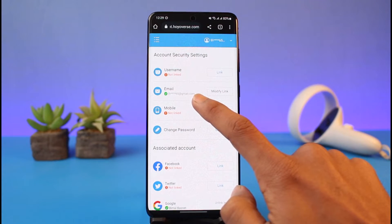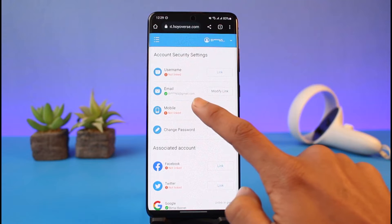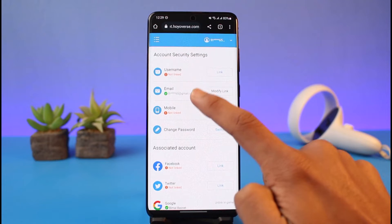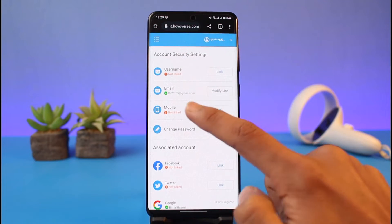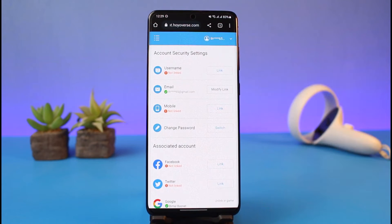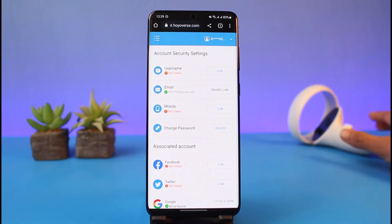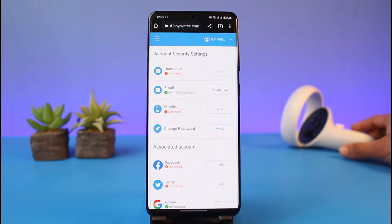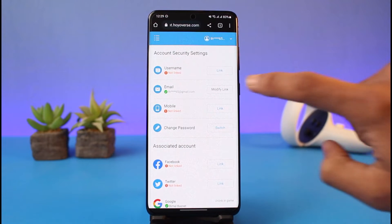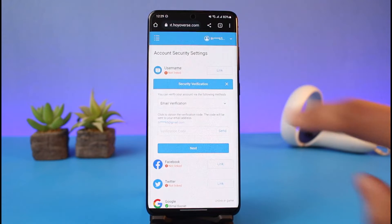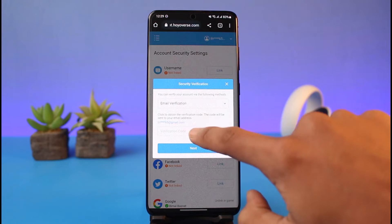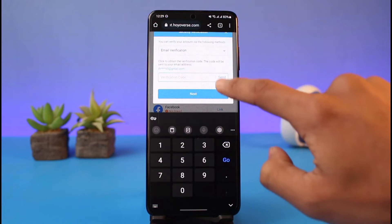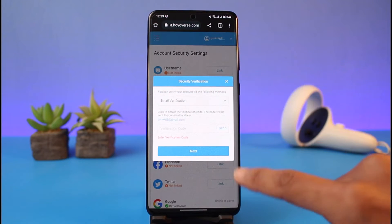This is the current email address shown here. What you have to do is first verify this email address — only then will you be able to change it, otherwise you won't be able to do so. Keep that in mind.